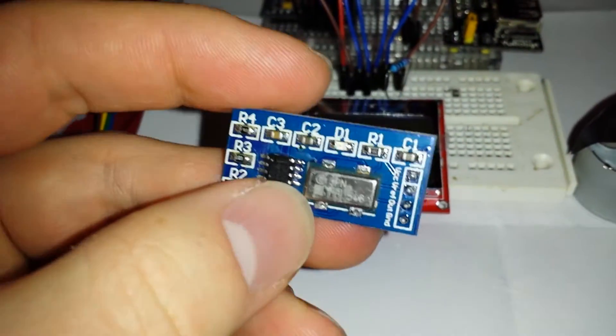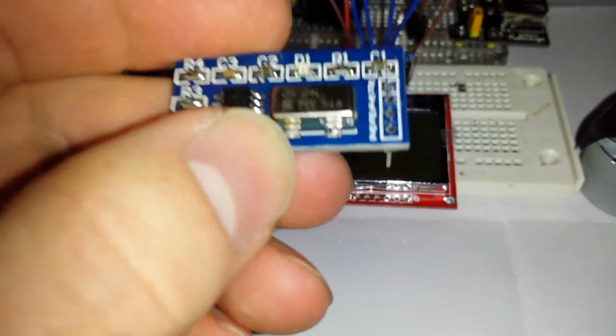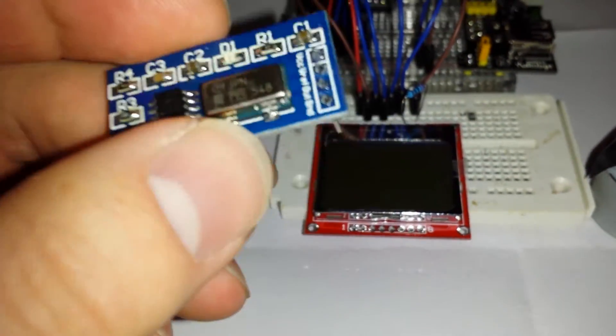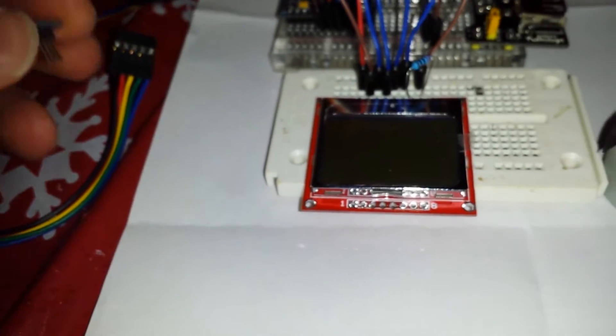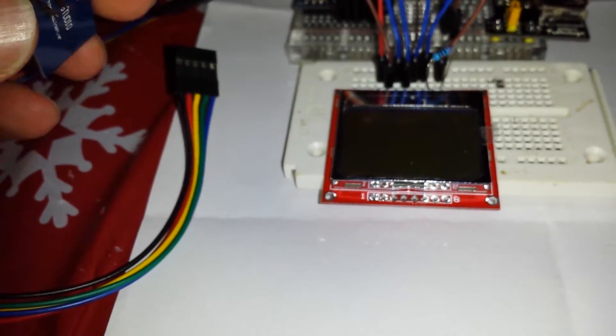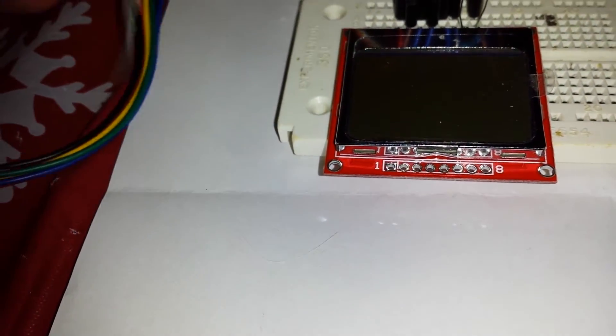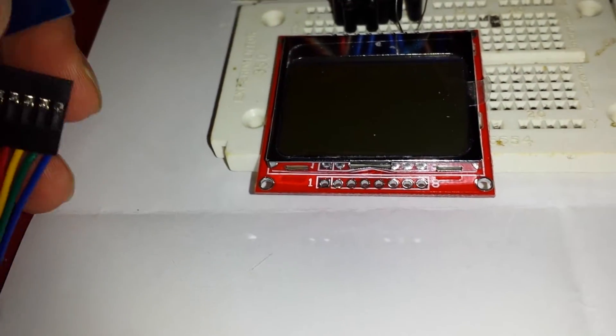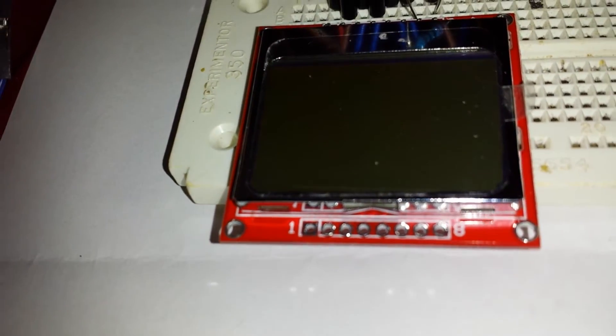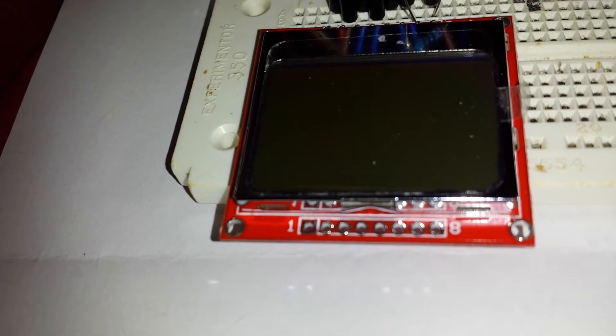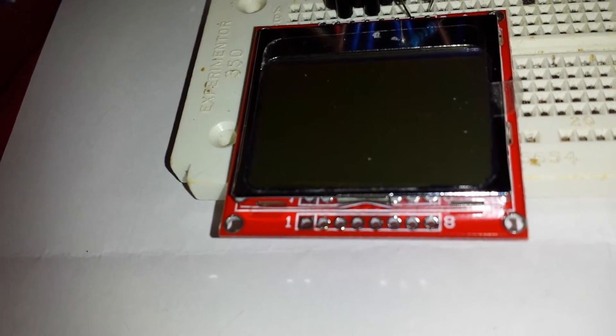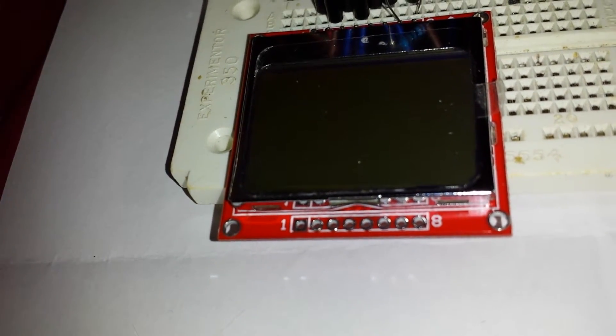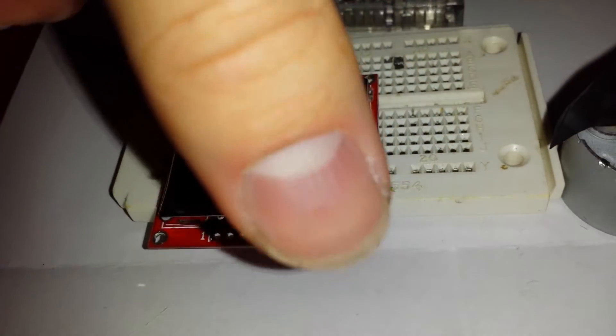So I'm going to go on and hook it up to my project and we're going to fire it up. Alright, so I have it hooked up and let's start the board.